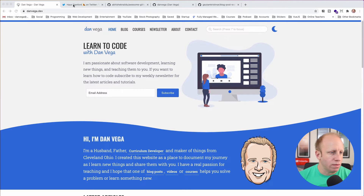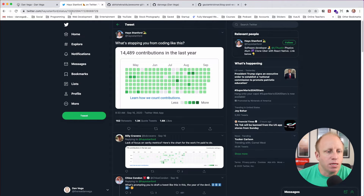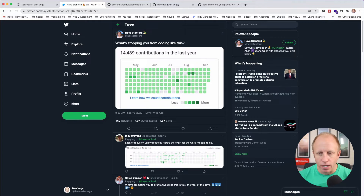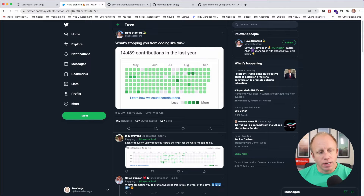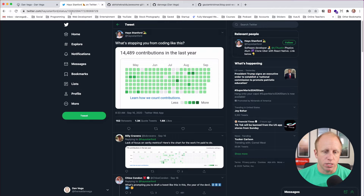So with that, let's move on. I want to start with this tweet that has gone a little bit viral this week. It basically says, 'What's stopping you from coding like this?' If you're not familiar, those little green dots are basically your contributions on GitHub. When you log into your GitHub profile you'll see a bunch of dots that tell you when you have been contributing to your account.